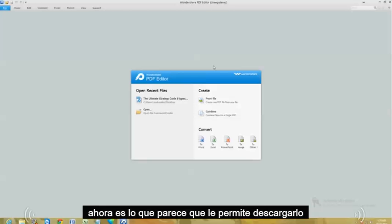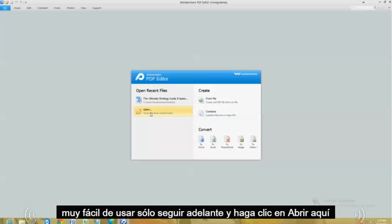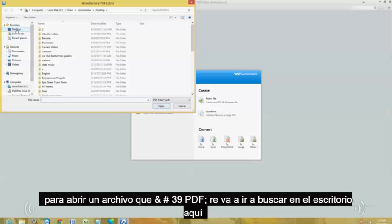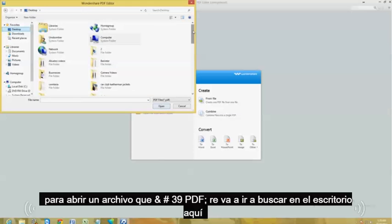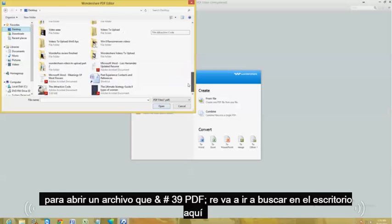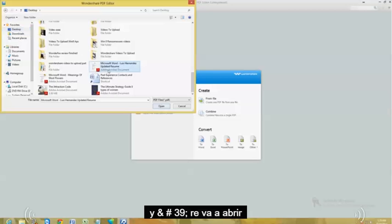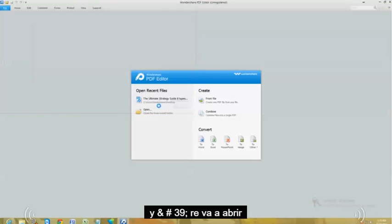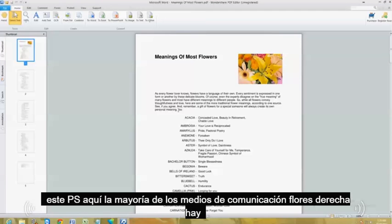This is what the program looks like once you download it. It's really easy to use — just click on 'Open' here to open up a PDF file. We're going to search on the desktop and open up this PDF here, 'The Meaning of Most Flowers.'